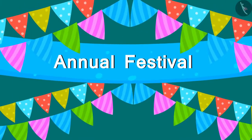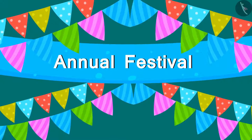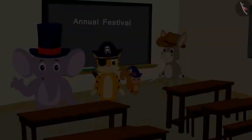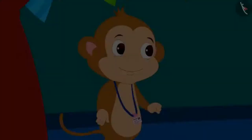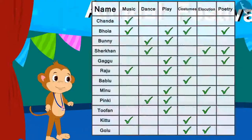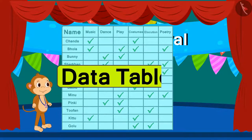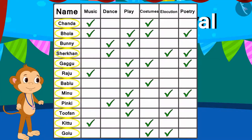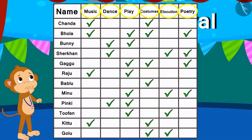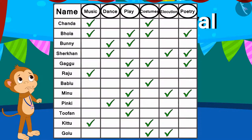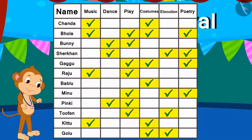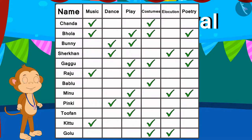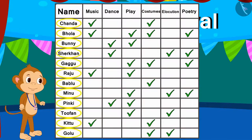Like every year, the school also has an annual festival this year. All the children have participated in various programs. Babban, the main organizer of the program, has a data table which has the names of children and which programs they have participated in. This entire information is recorded here.